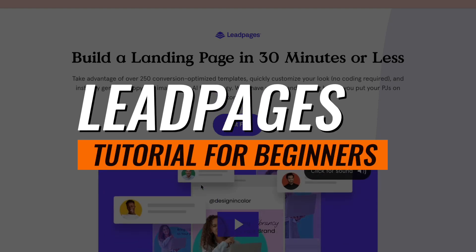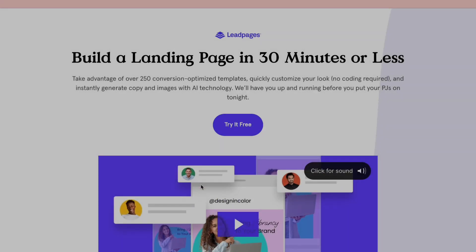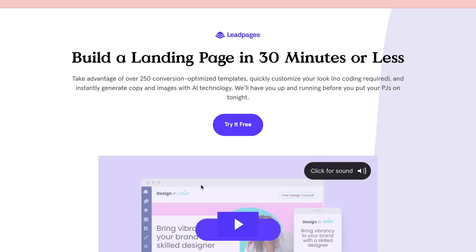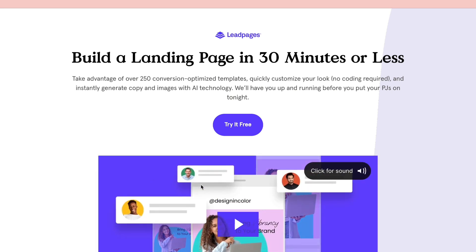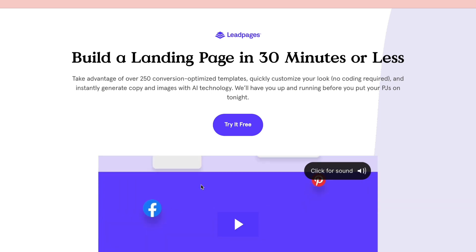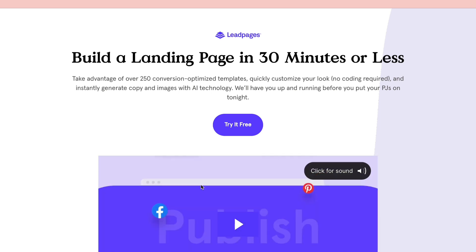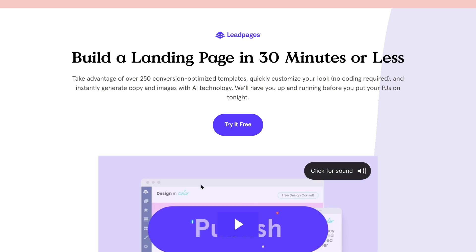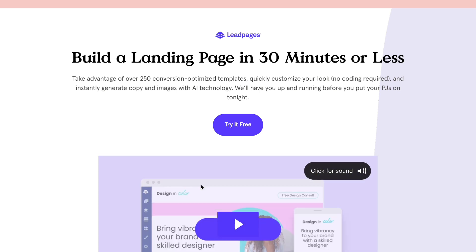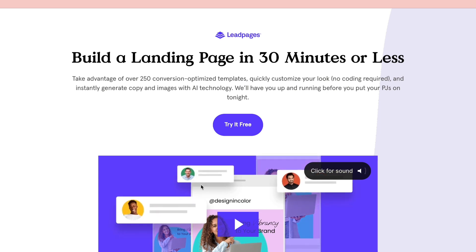I will be showing you exactly how to use Leadpages and going over all of its features. In this Leadpages tutorial, I will show you how to set up your account properly, how to build your first landing page using a template, how to pick a template that could be good for your specific needs, and how to publish your landing page. With that being said, let's get straight into it.